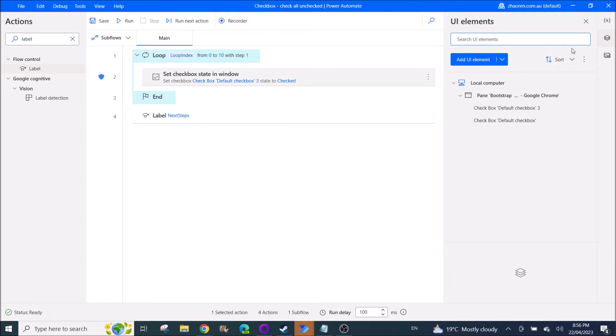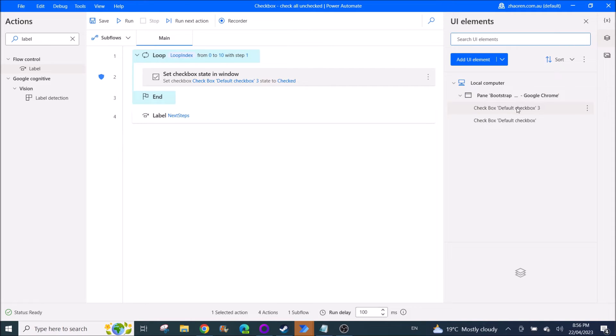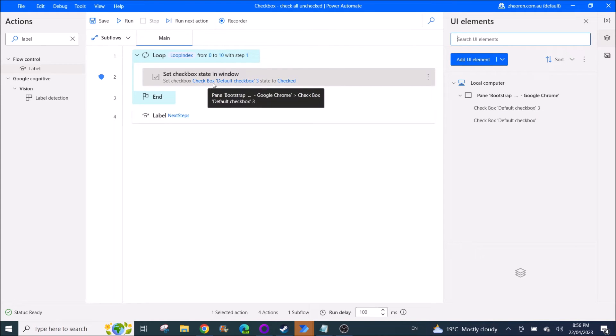You go back to your main screen and click on this UI elements, and then you double click on your checkbox. So this is checkbox default, checkbox three.